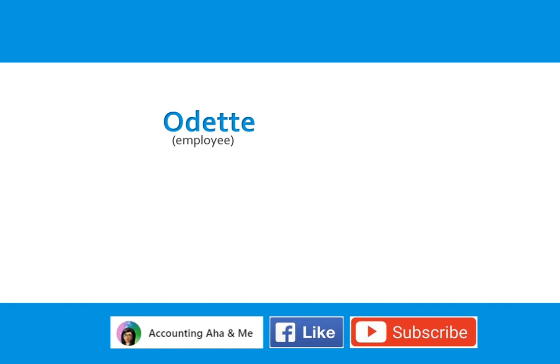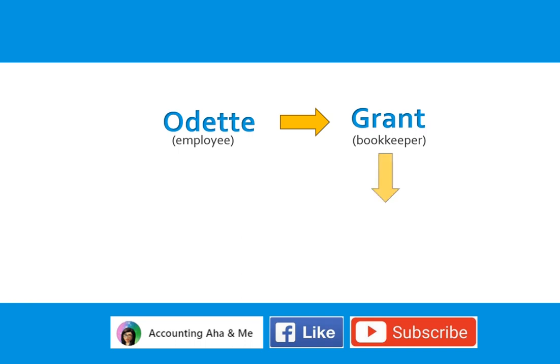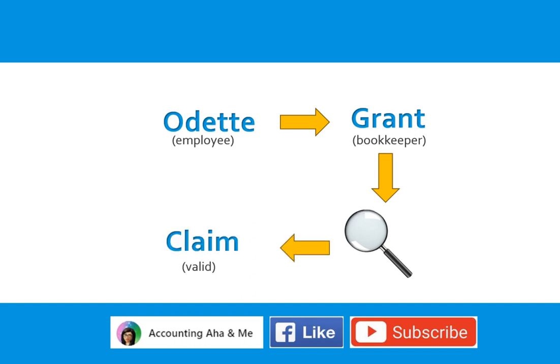Odette, the employee, immediately reported it to Grant, the bookkeeper, stating her pay is incorrect. Grant, after investigating that Odette's claim is valid, assured her that proper adjustment will be done so she gets paid correctly.